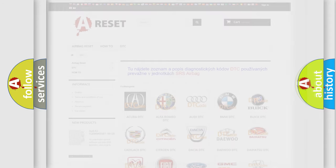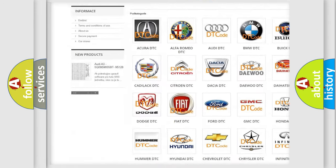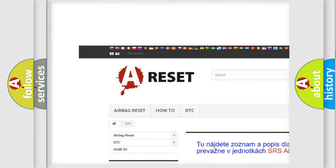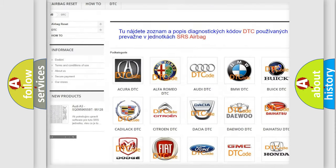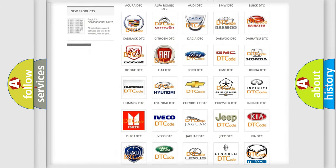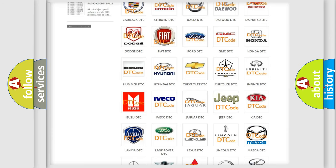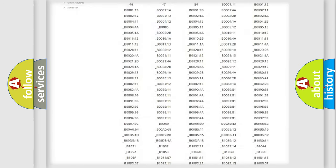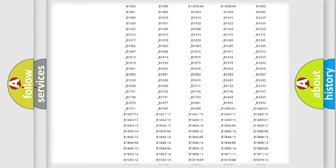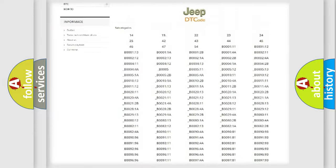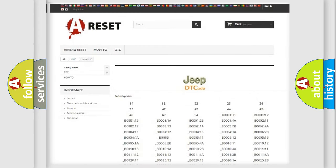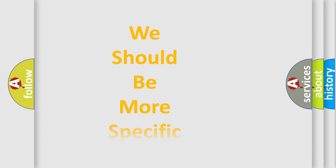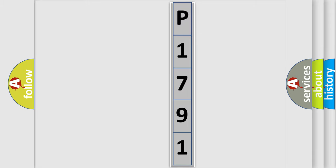Our website airbagreset.sk produces useful videos for you. You do not have to go through the OBD2 protocol anymore to know how to troubleshoot any car breakdown. You will find all the diagnostic codes that can be diagnosed in Jeep vehicles, plus many other useful things. The following demonstration will help you look into the world of software for car control units.